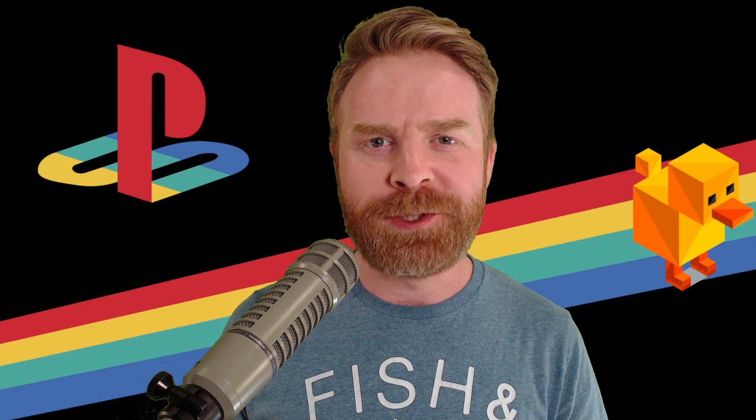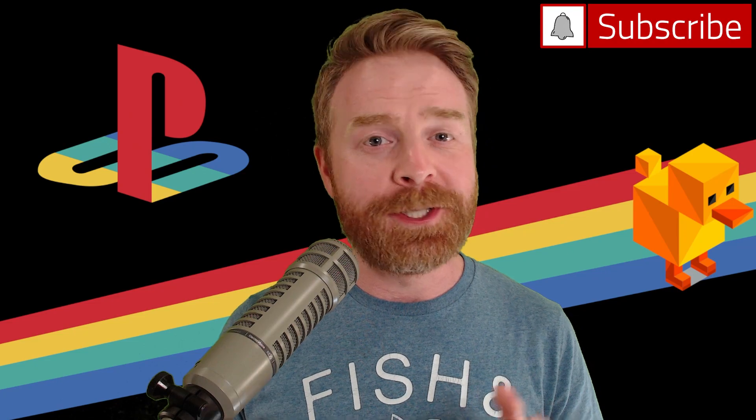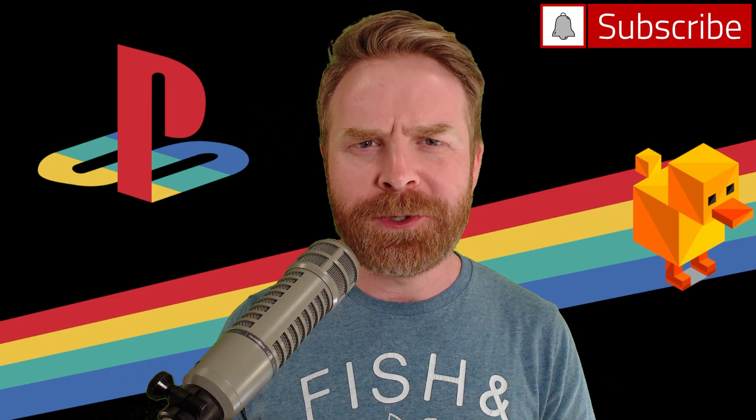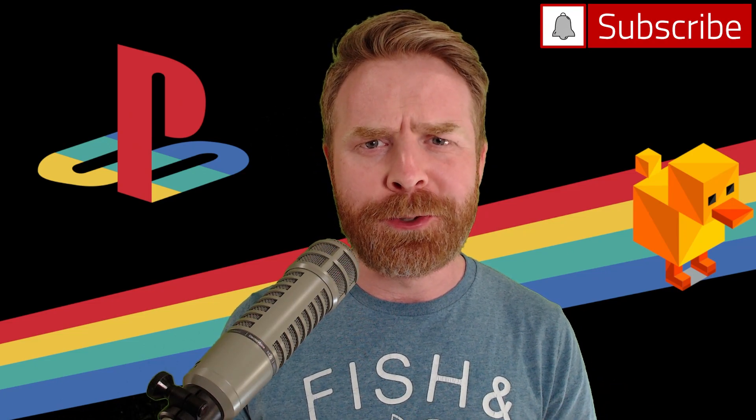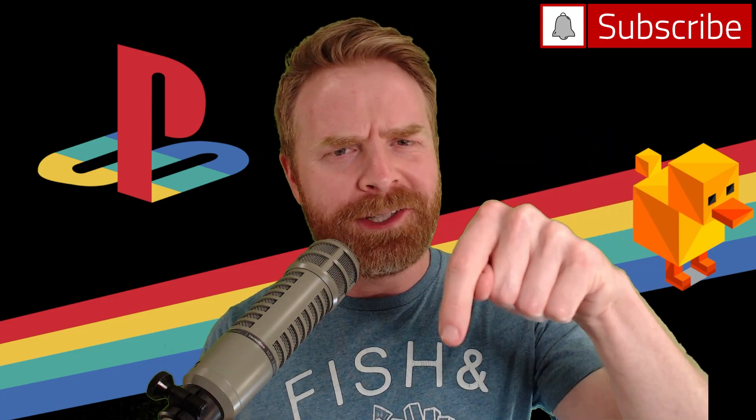Now, I'm a huge fan of DuckStation. It keeps getting better and better. And I'm hoping soon you won't have to provide your own BIOS file either. It's amazing on Android and I do have a tutorial video on that. I'll leave it in the description below.